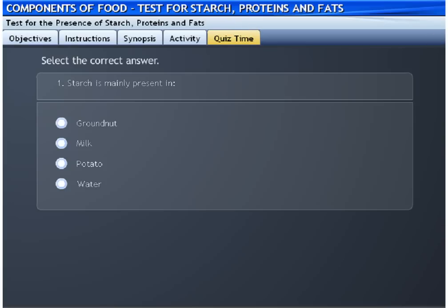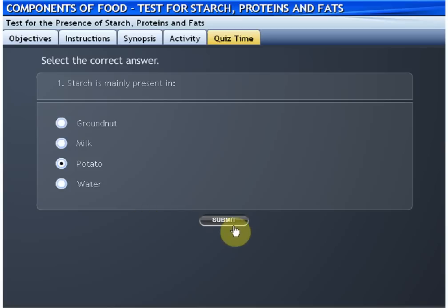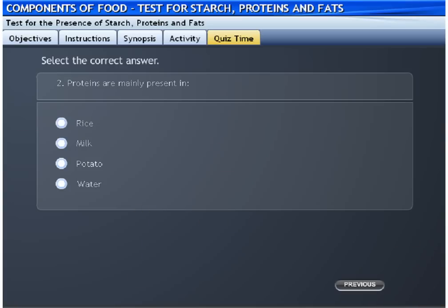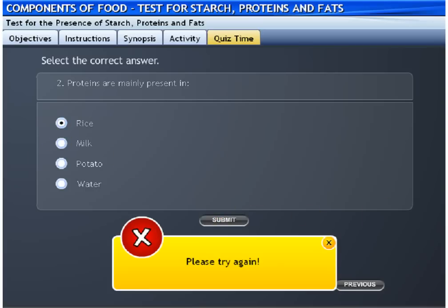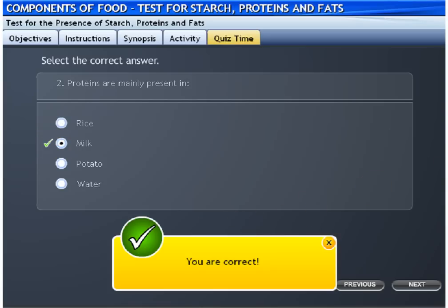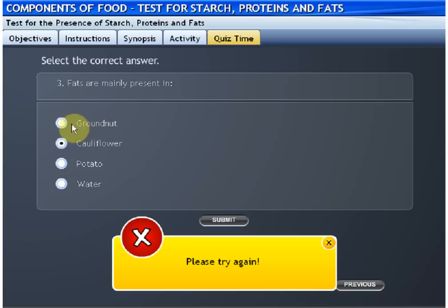The result is kept ready. Select the correct answer. You are correct. Please try again. You are correct. Please try again. You are correct.